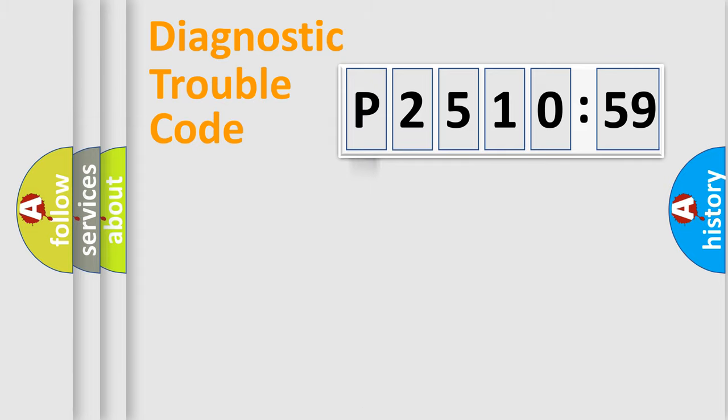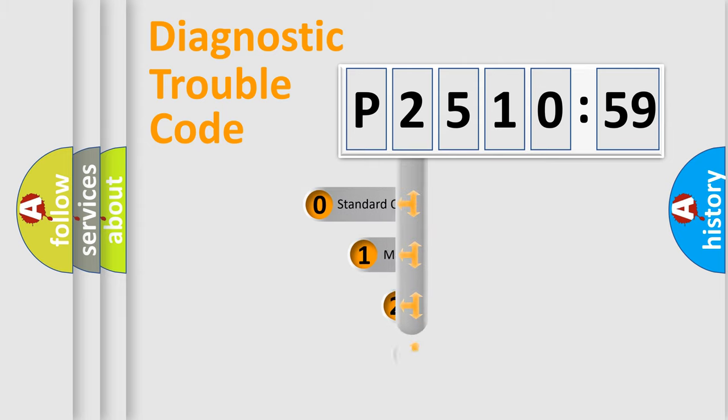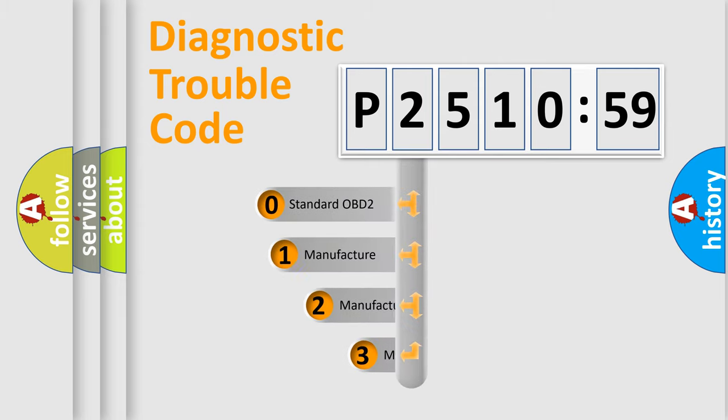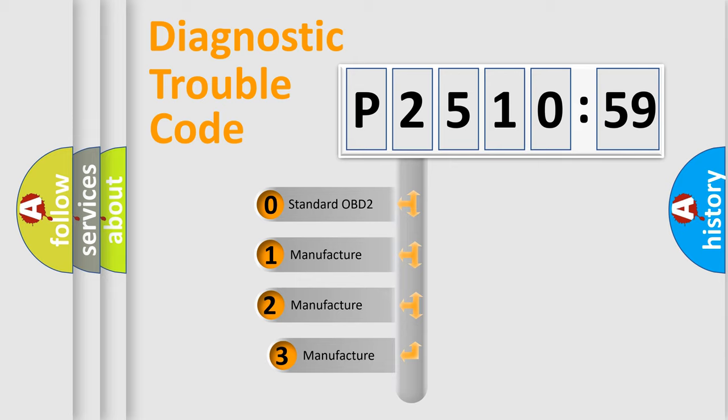Powertrain, body, chassis, and network. This distribution is defined in the first character code.